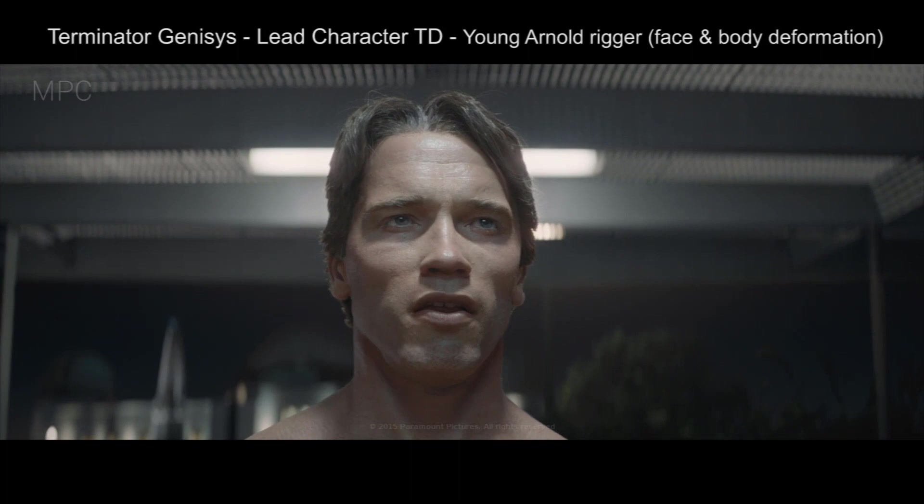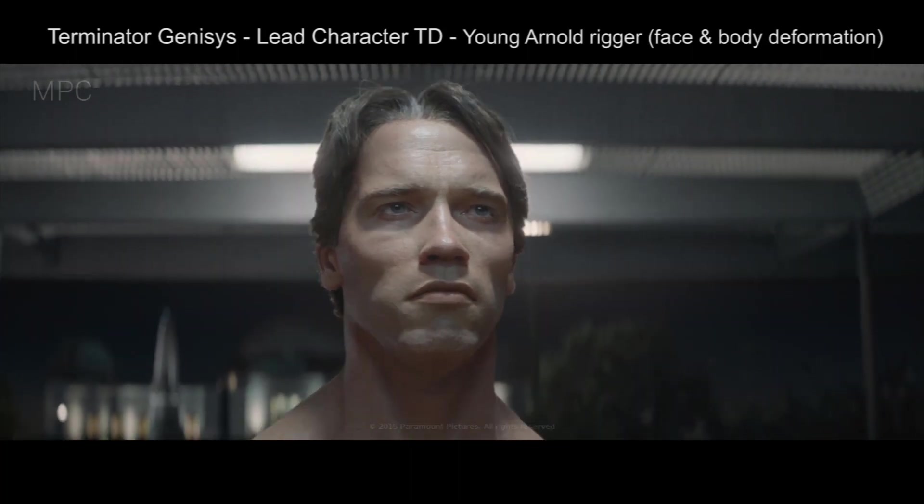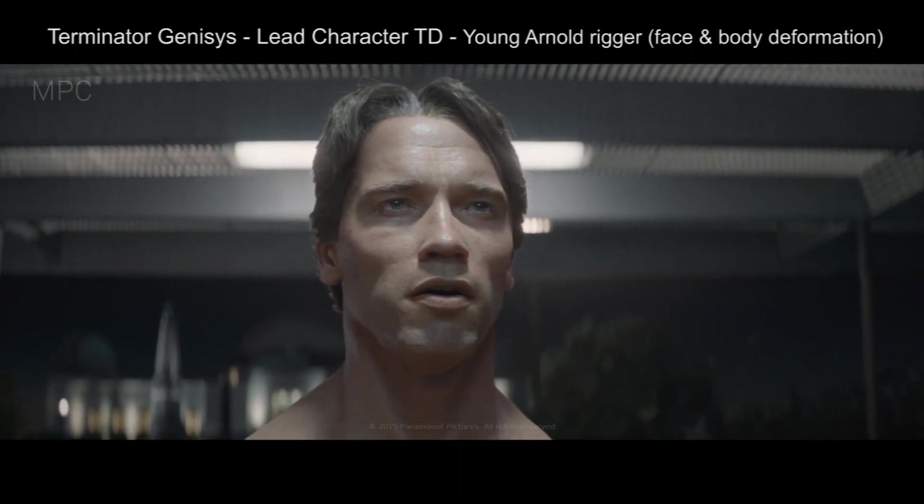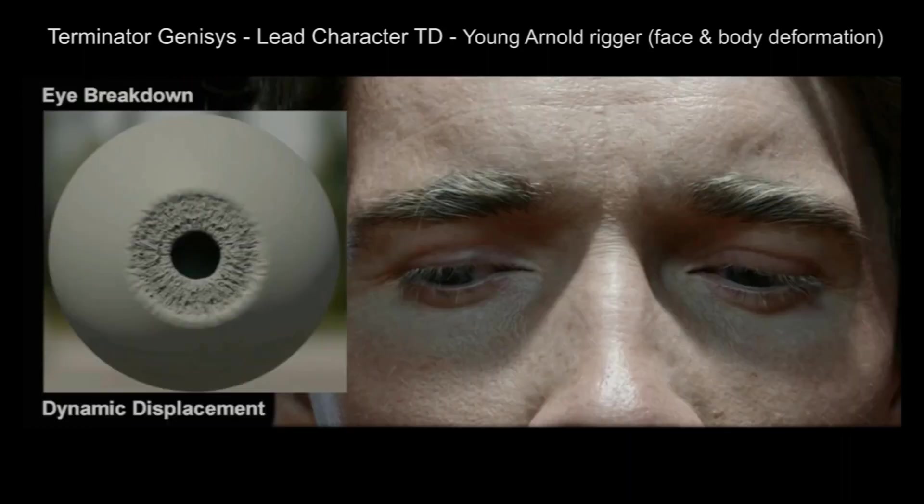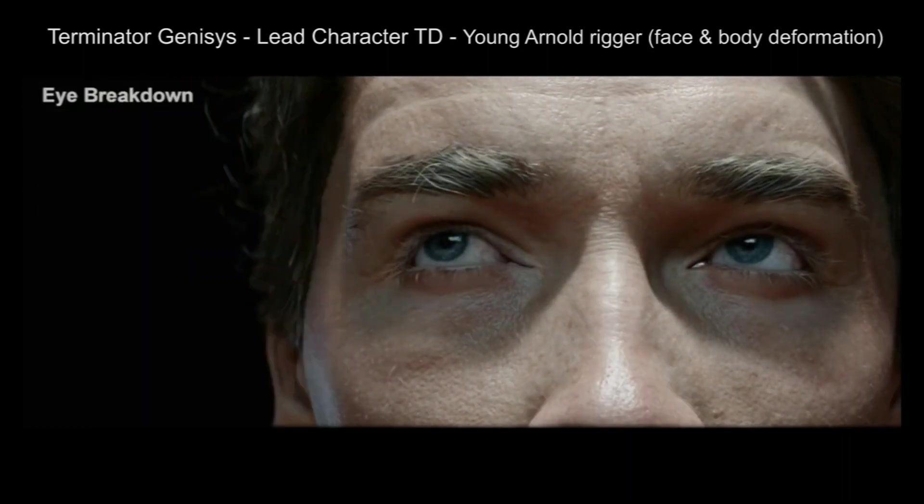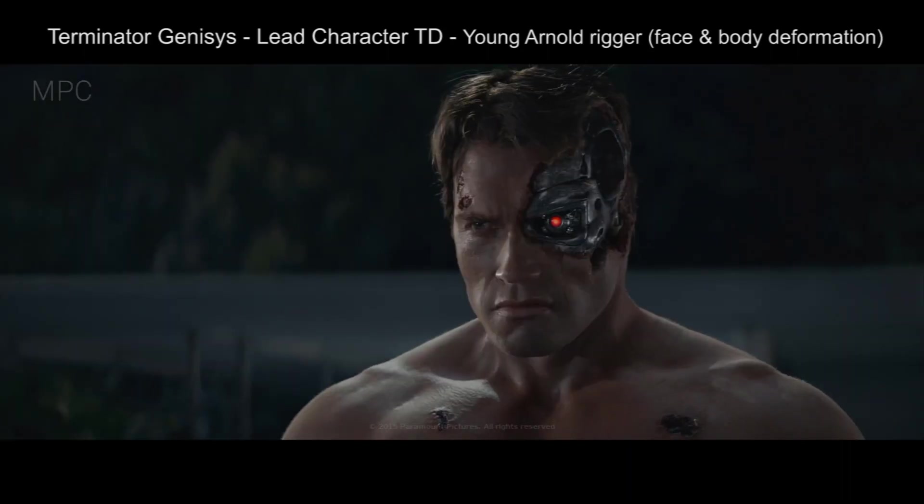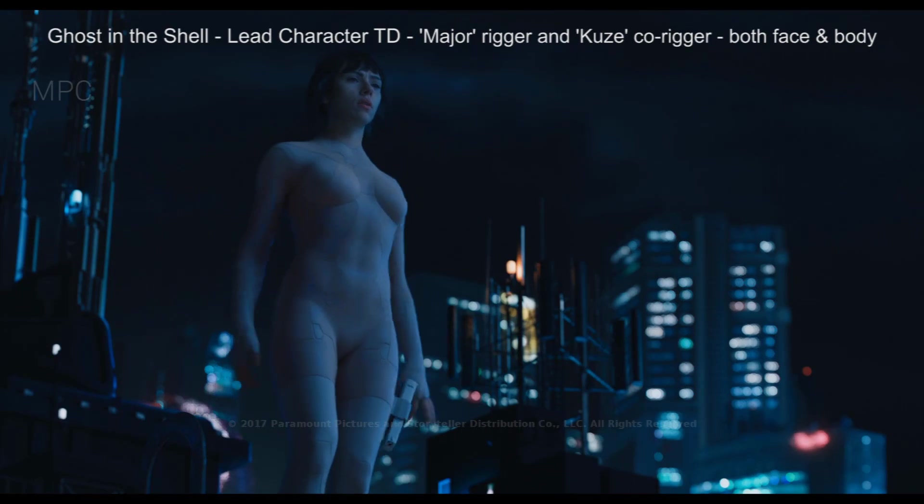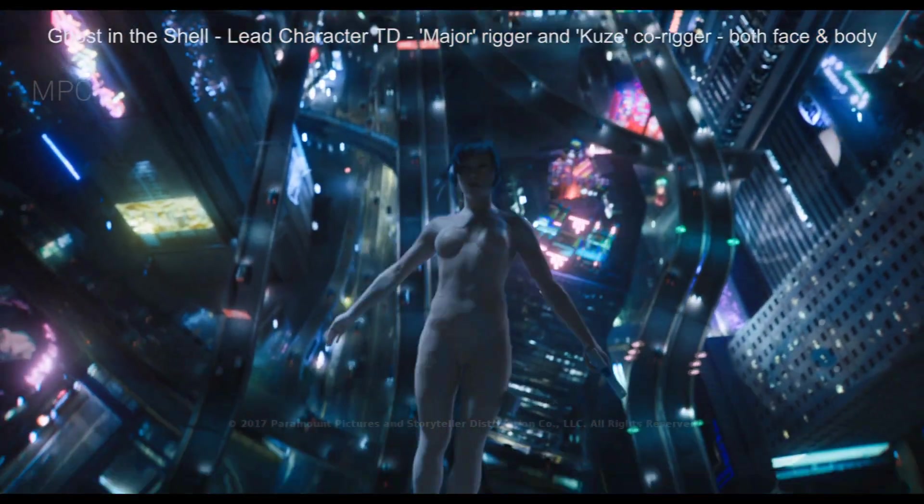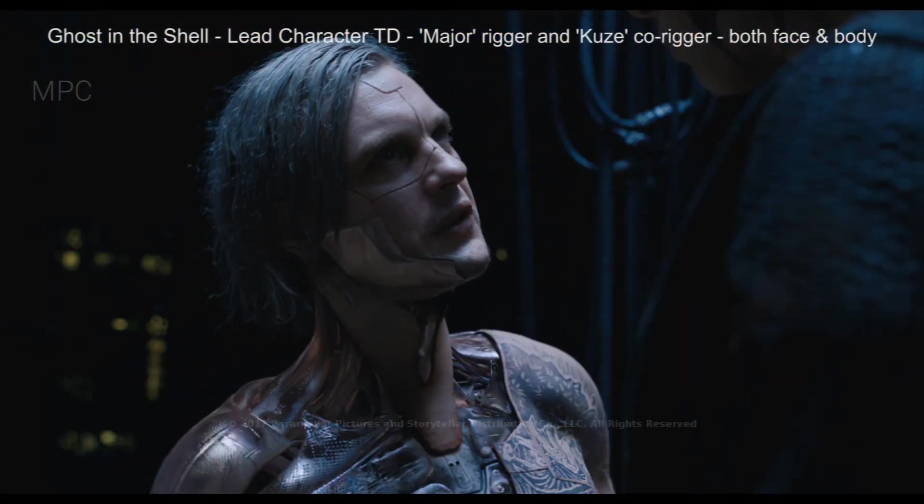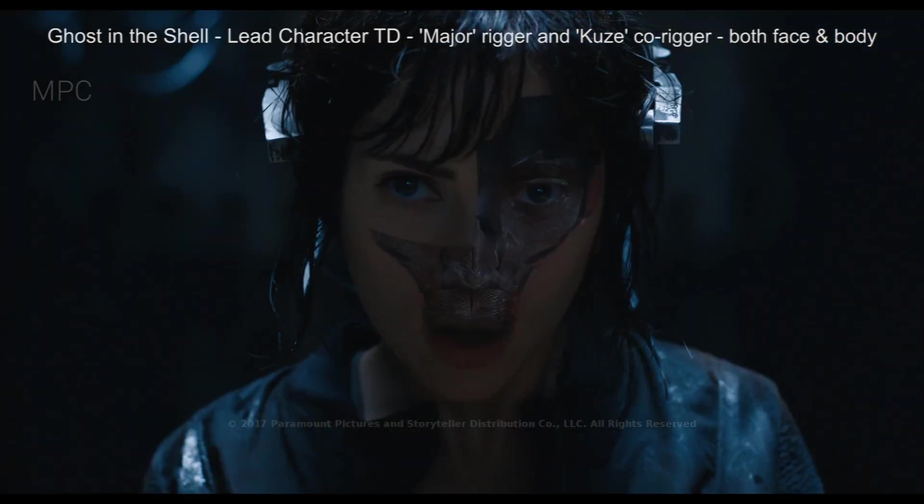I've worked in studios like Framestore, MPC, Dneg, and ILM on projects like Gravity, Guardians of the Galaxy, Terminator Genisys, Suicide Squad, Ghost in the Shell, and Venom, where I had plenty of opportunities to work on both stylized and realistic face rig setups.